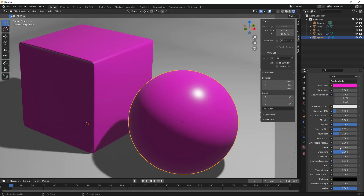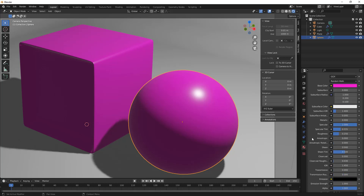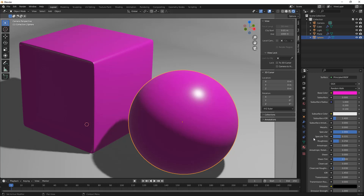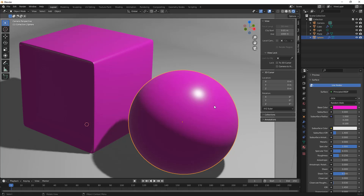There are some other values like sheen and sheen tint, clear coat and roughness, and also emission and emission strength — you can turn objects into light emitters. In this case we're not going to go down that route; we just want to cover the basics of setting up a material.